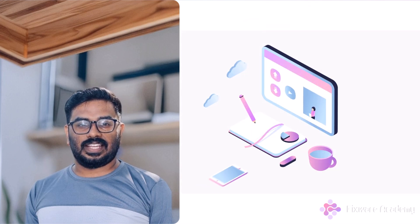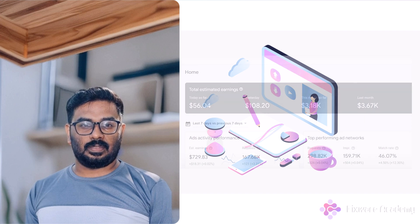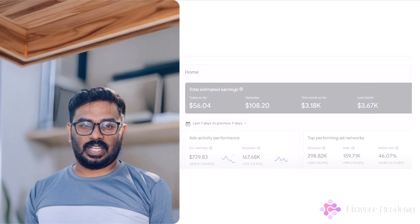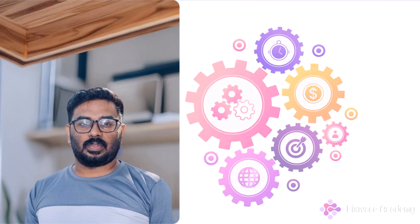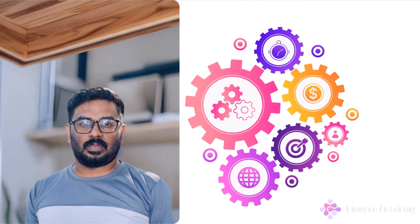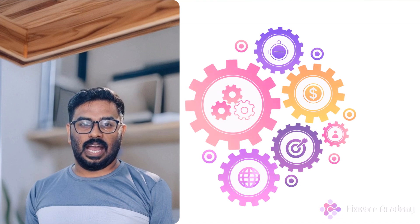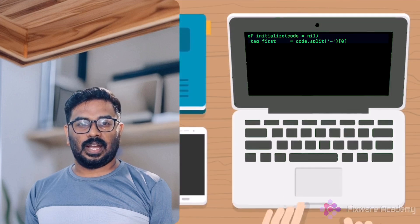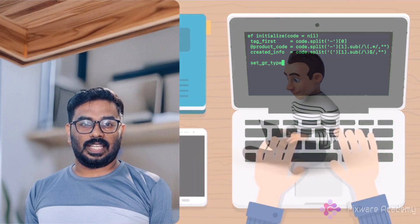Strategically place ads for maximum revenue while preserving user experience. Optimize your implementation for higher earnings. Follow best practices that keep both users and advertisers happy.